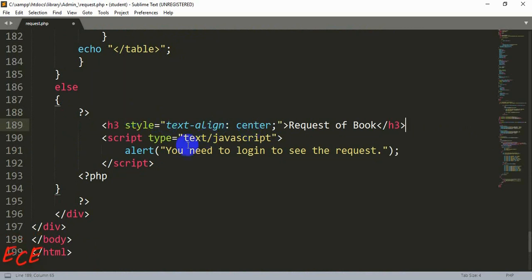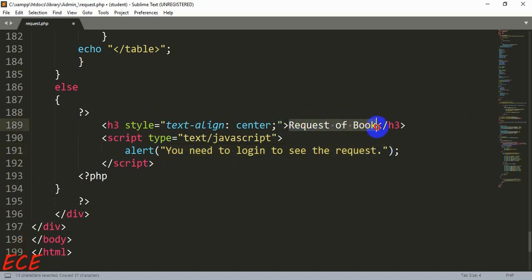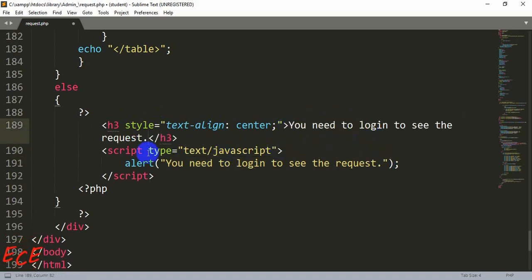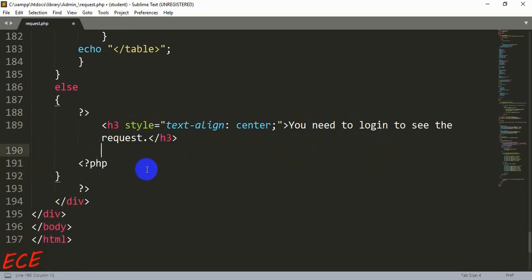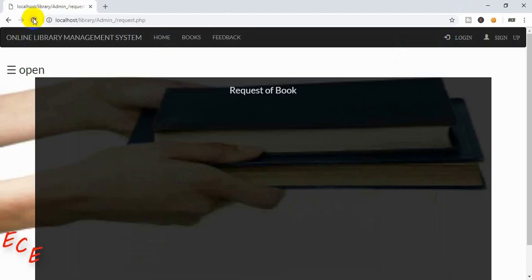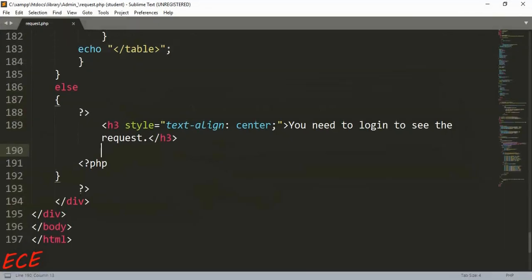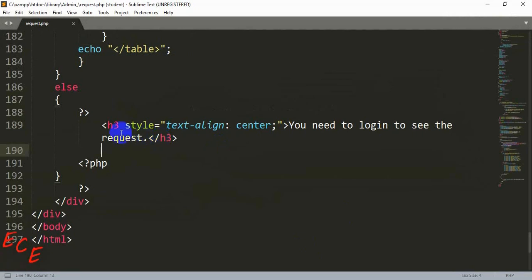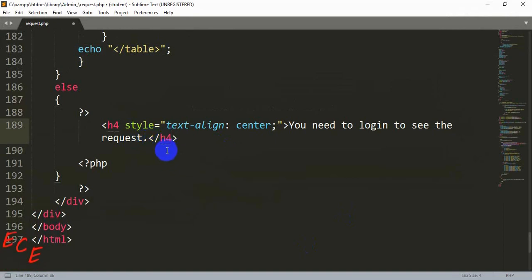Let's write it here and we can just use this message instead of that title. Now we can remove this script, or if you want to show it as a script you can keep it like that. Here we will just show this message like this but we will change it a little bit. Here we will use h4 instead of h3 so that it will be a bit smaller than the title or heading.